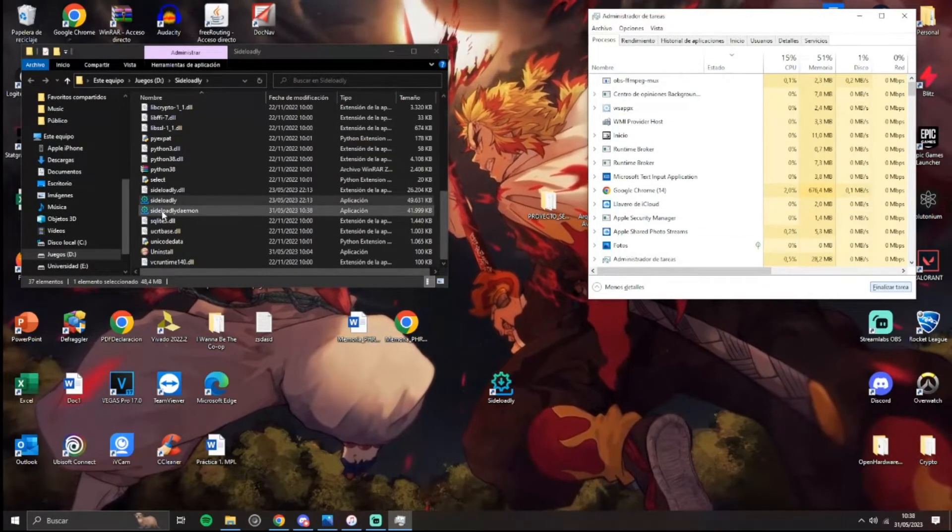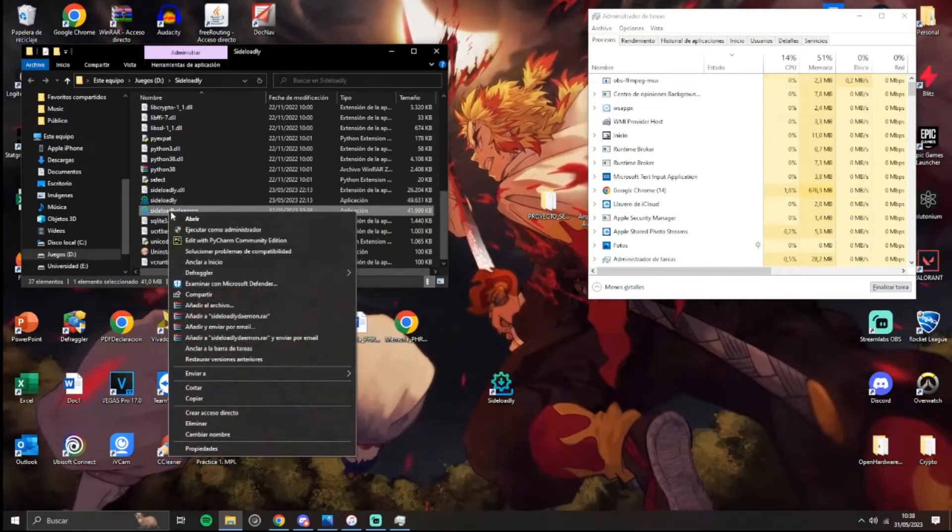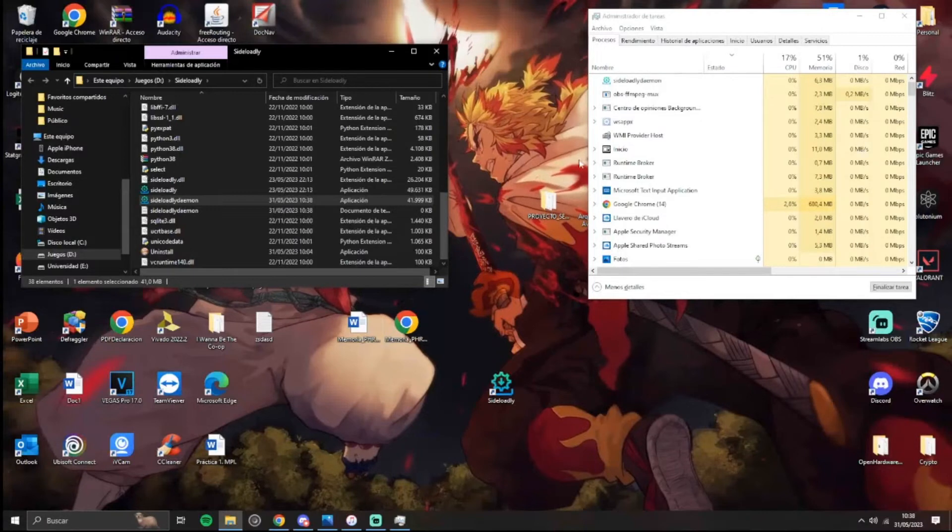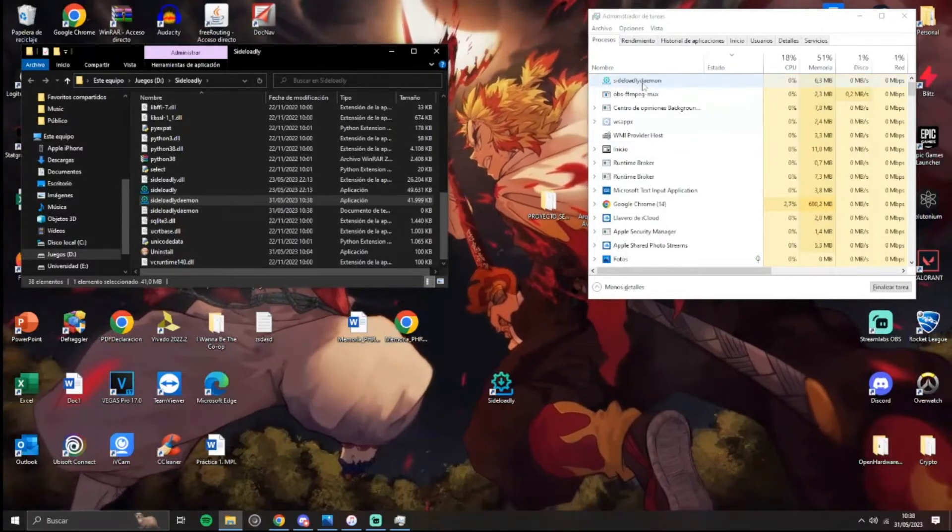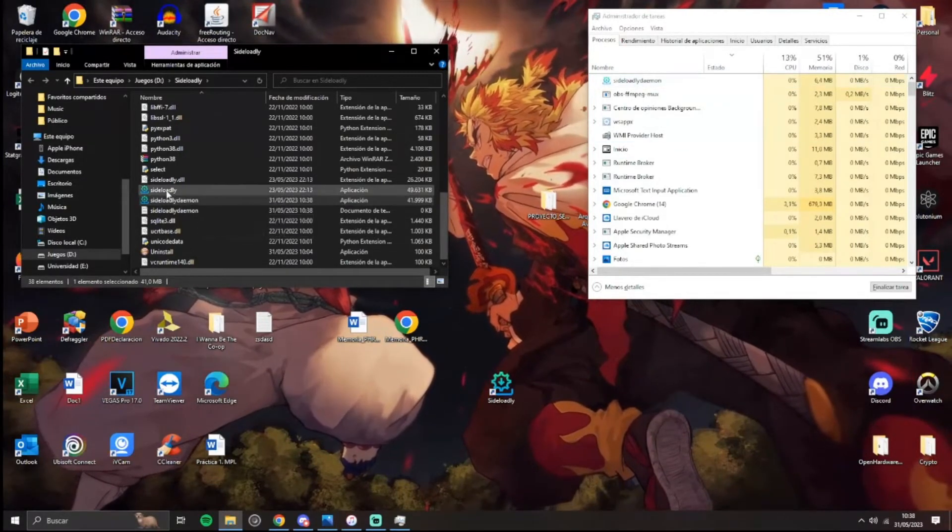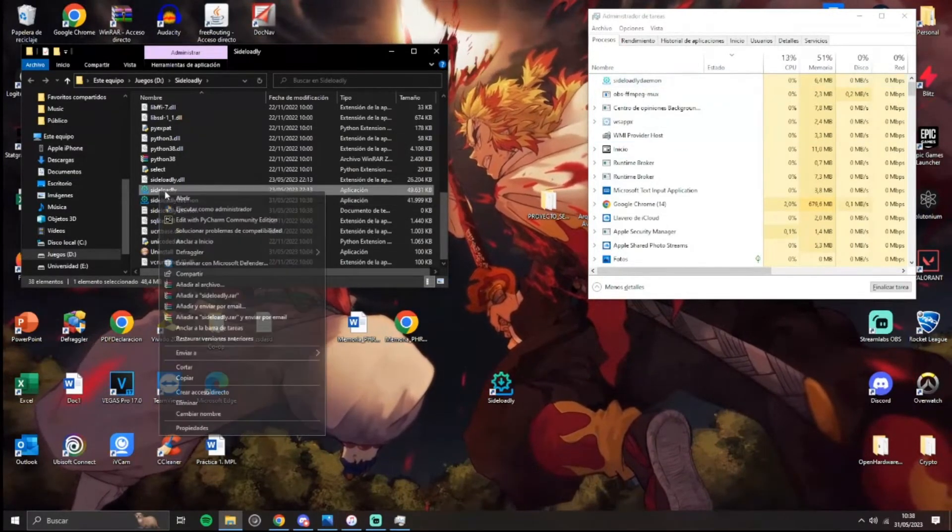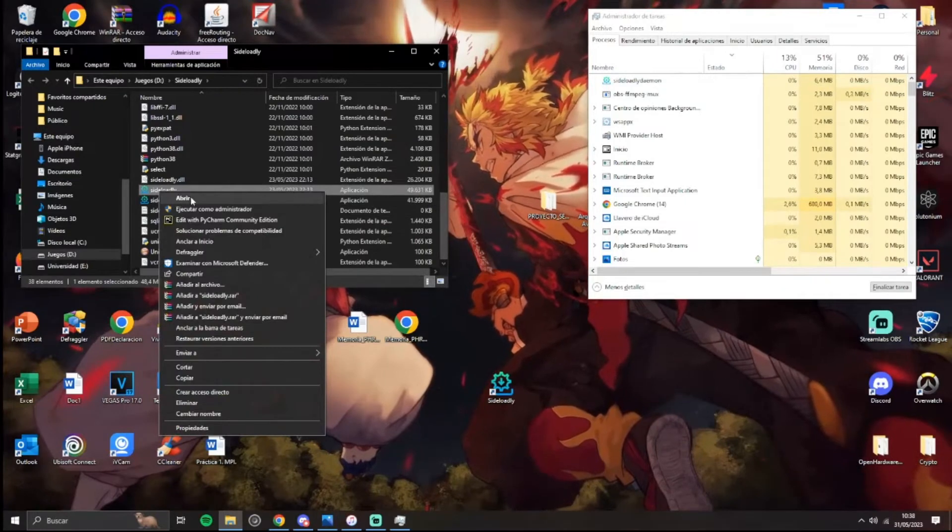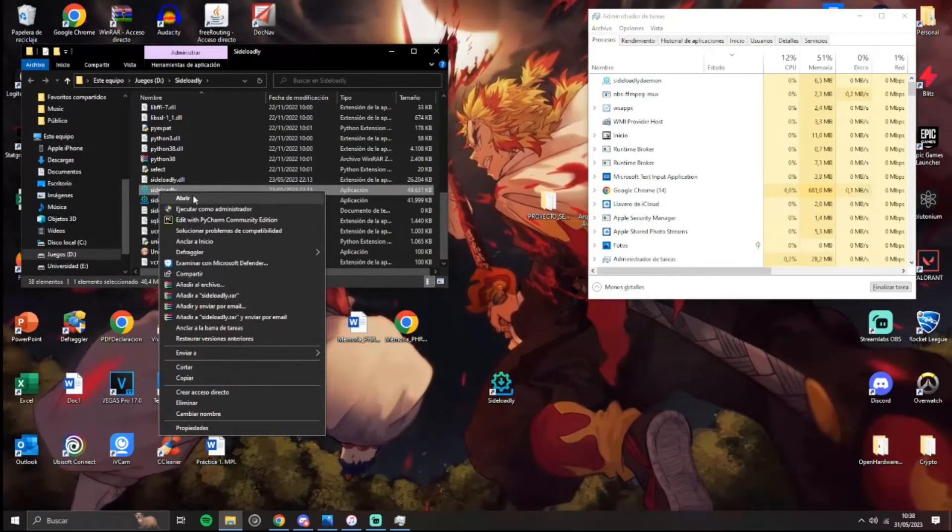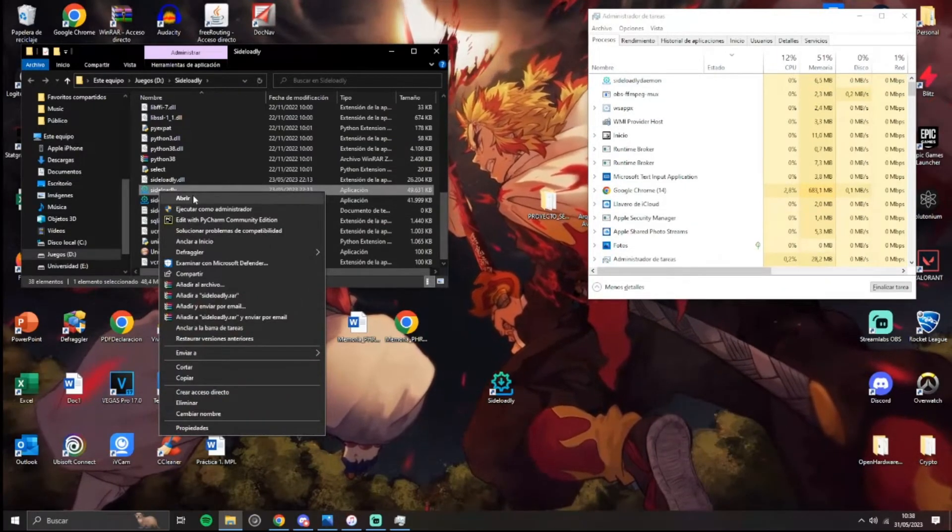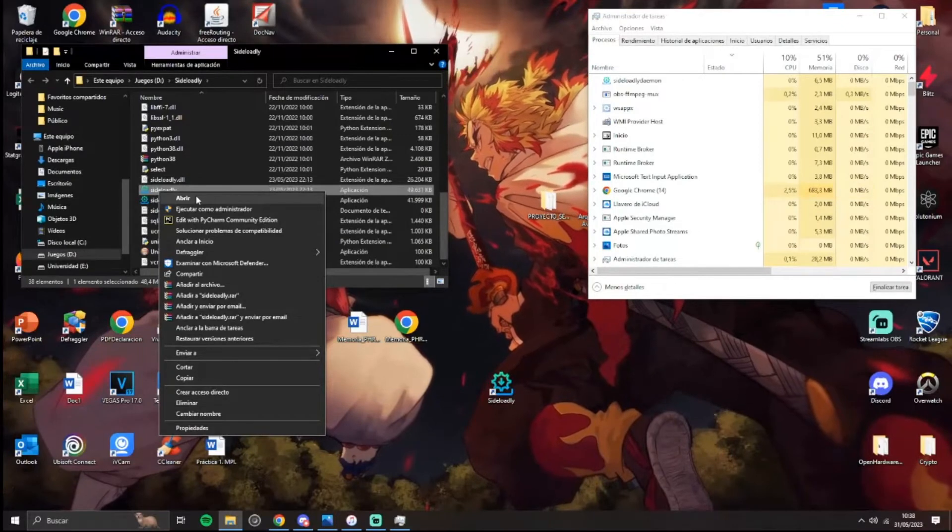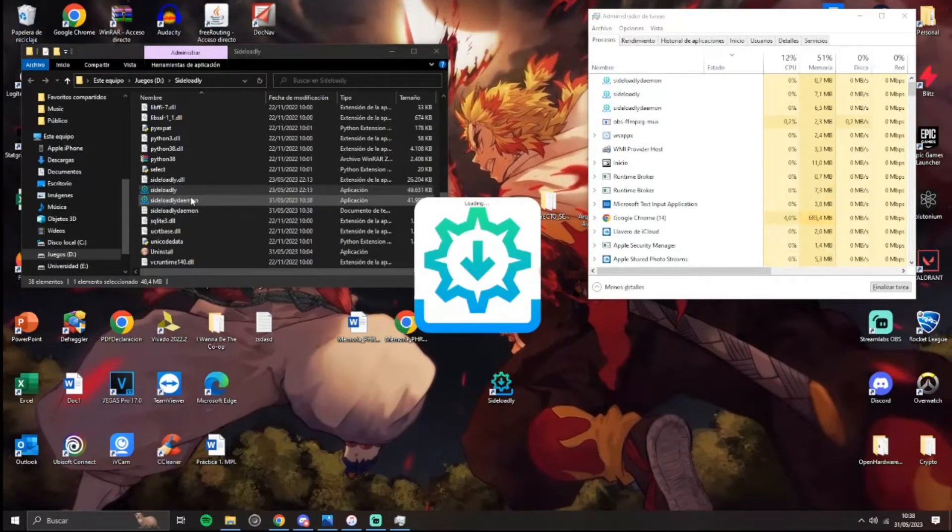We have to execute this as an administrator. Yes, as you can see we have it here again, but now we will execute this not as an administrator, just normally. Okay, open.